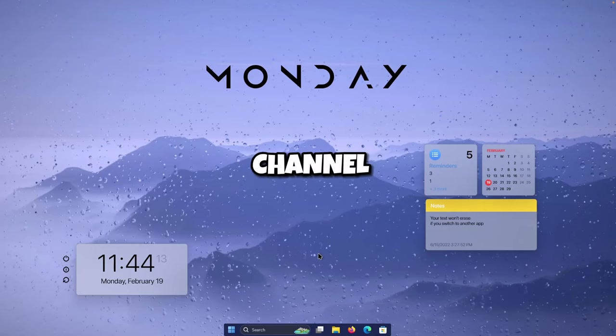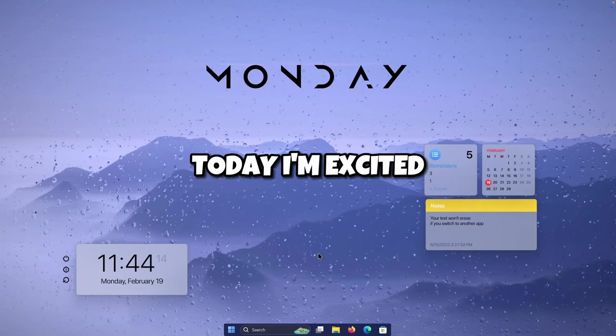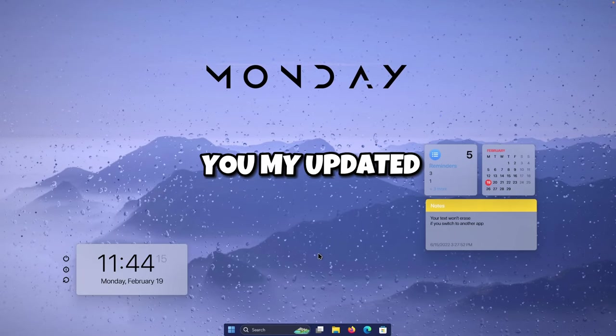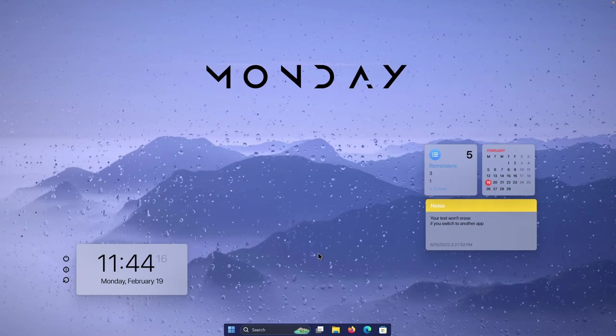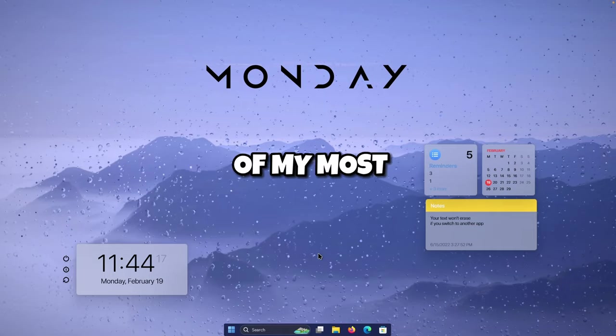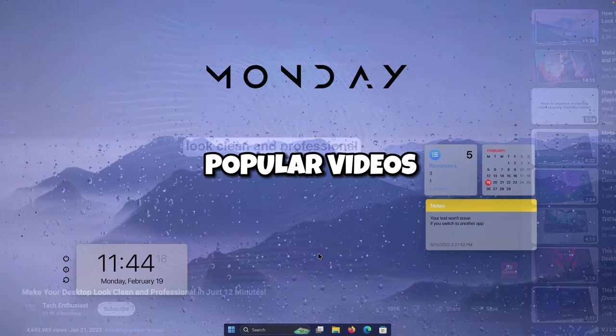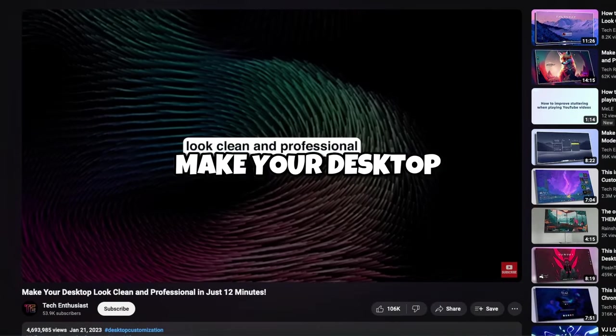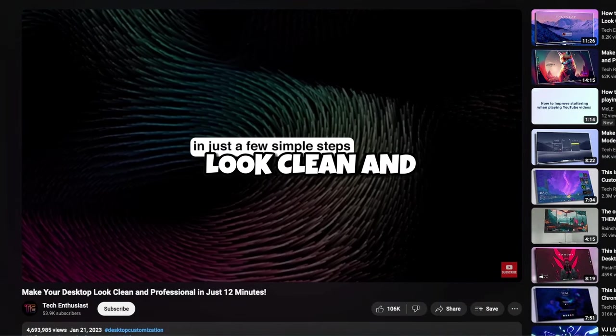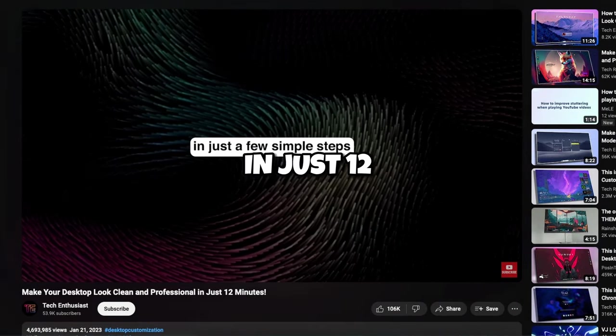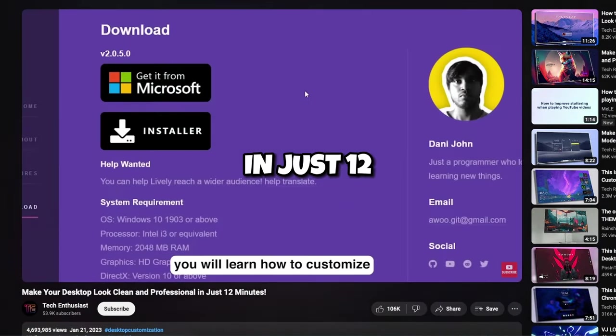Hey there, welcome back to the channel. Today I'm excited to share with you my updated tutorial for one of my most popular videos: make your desktop look clean and professional in just 12 minutes.